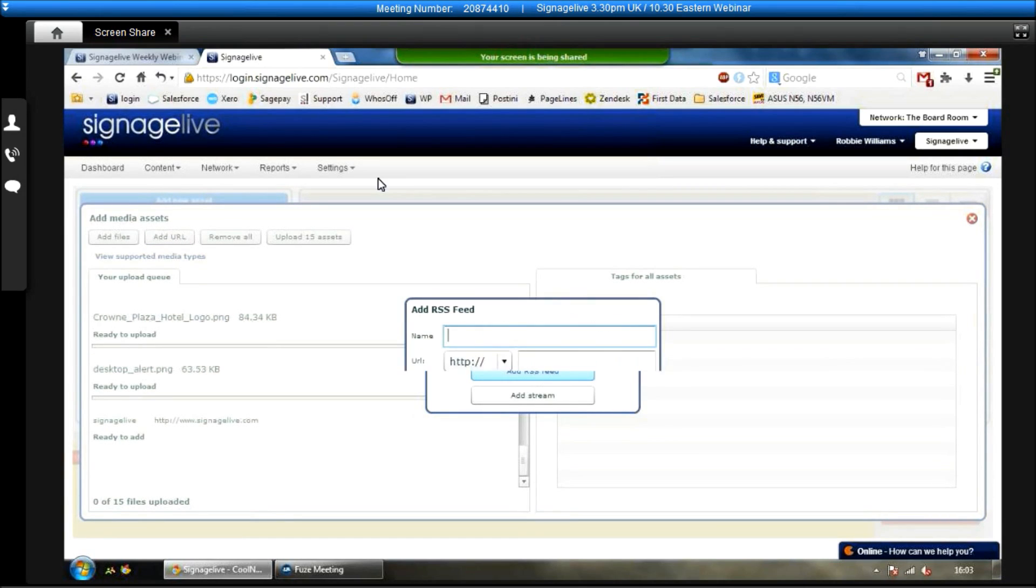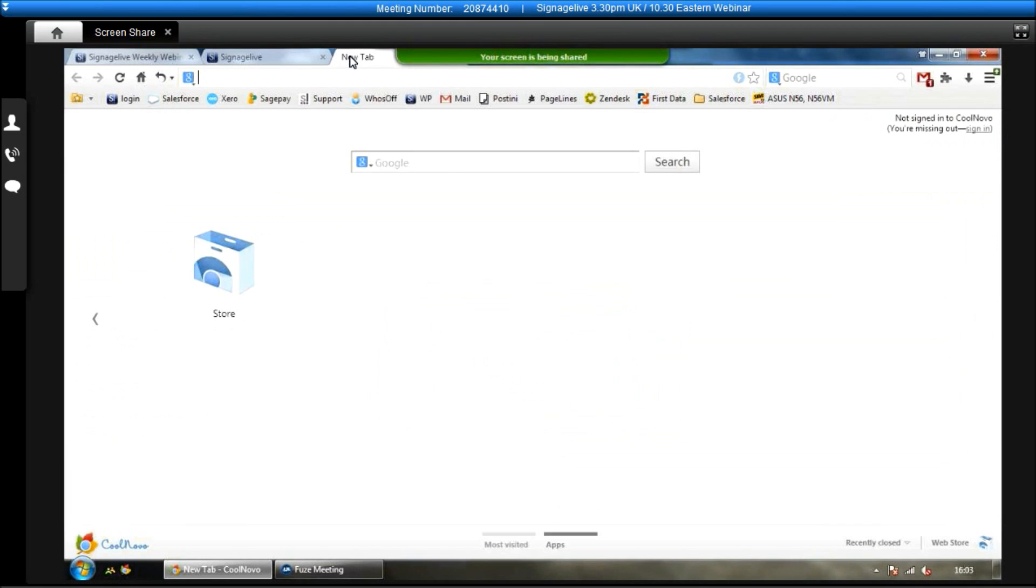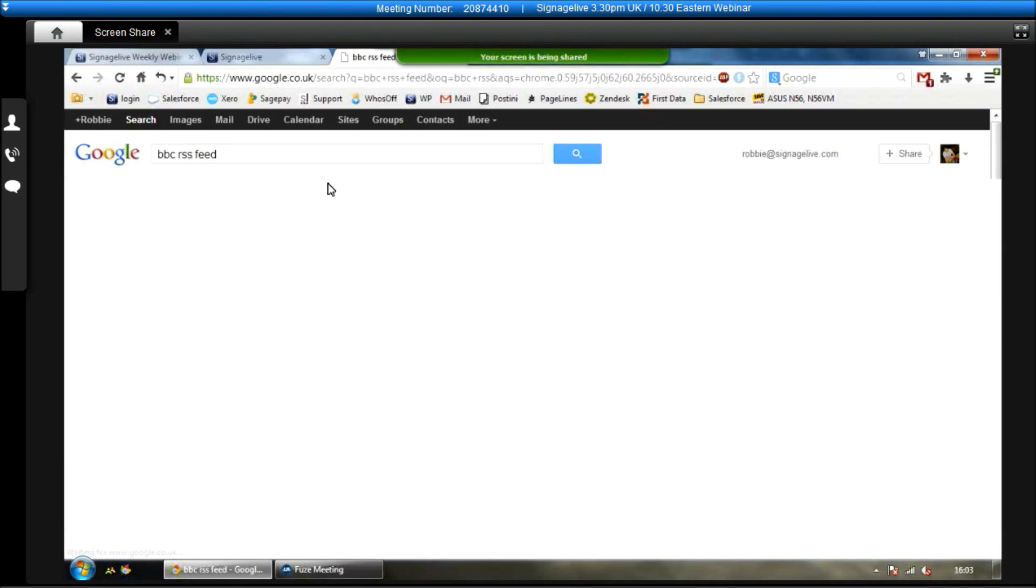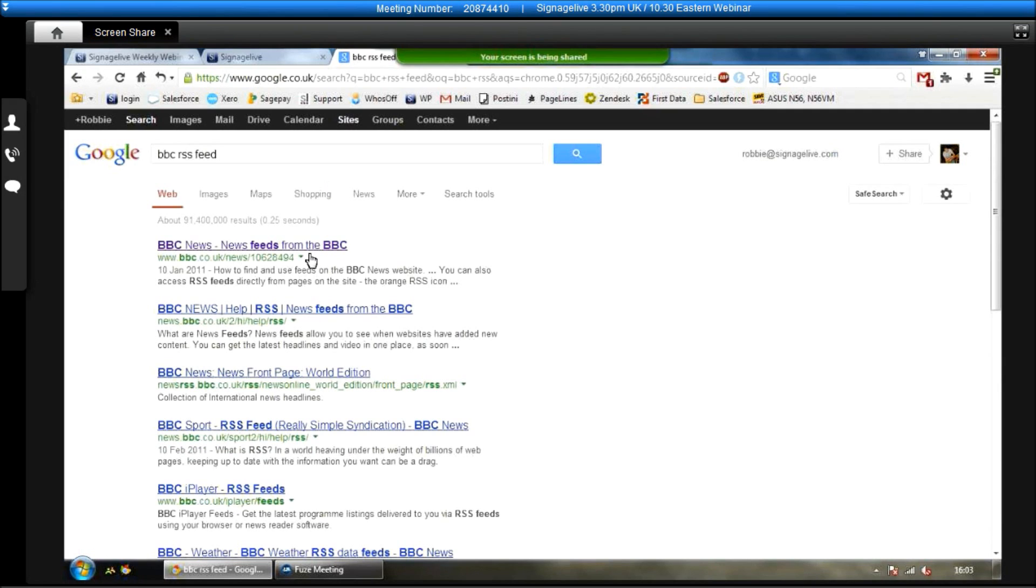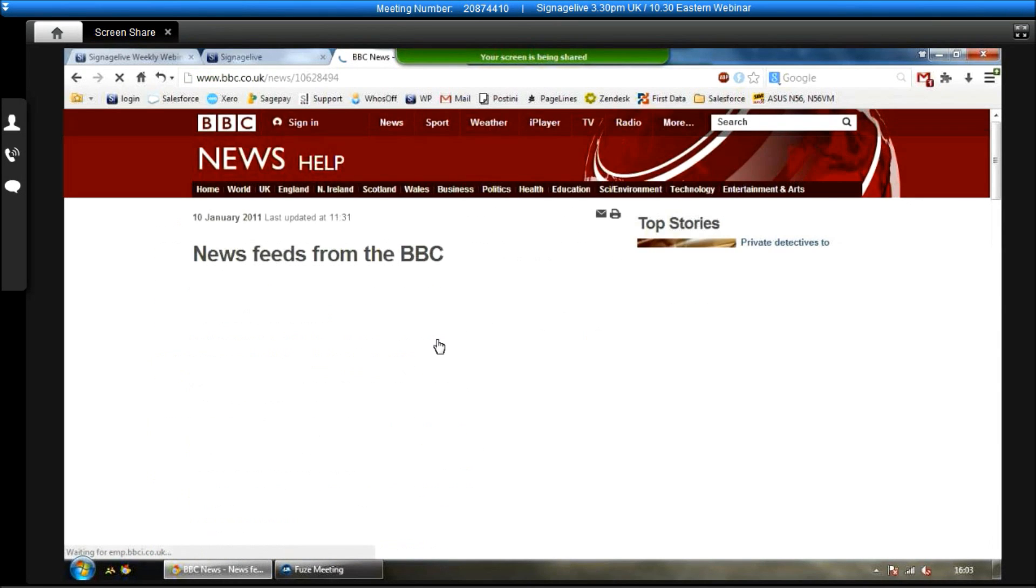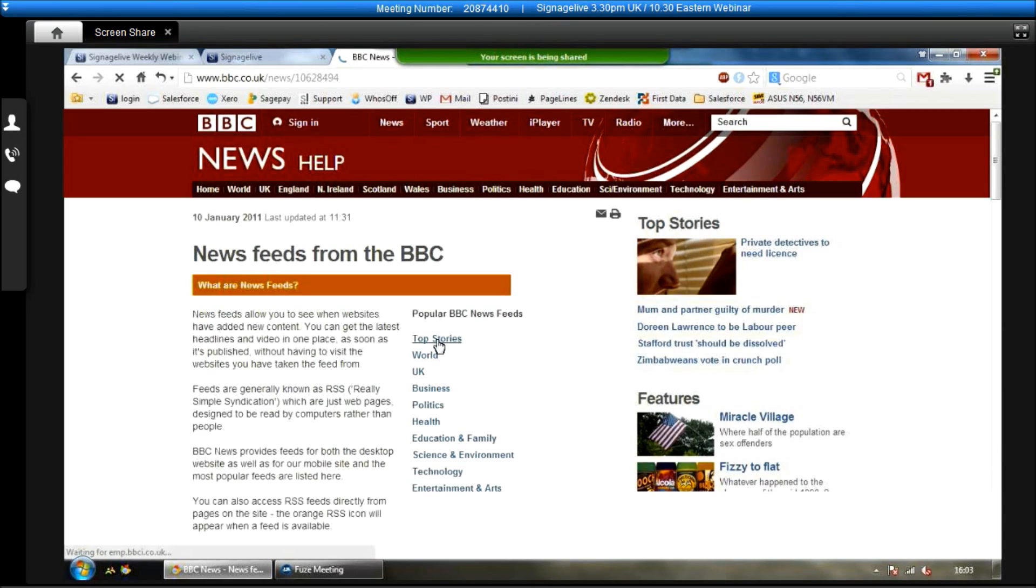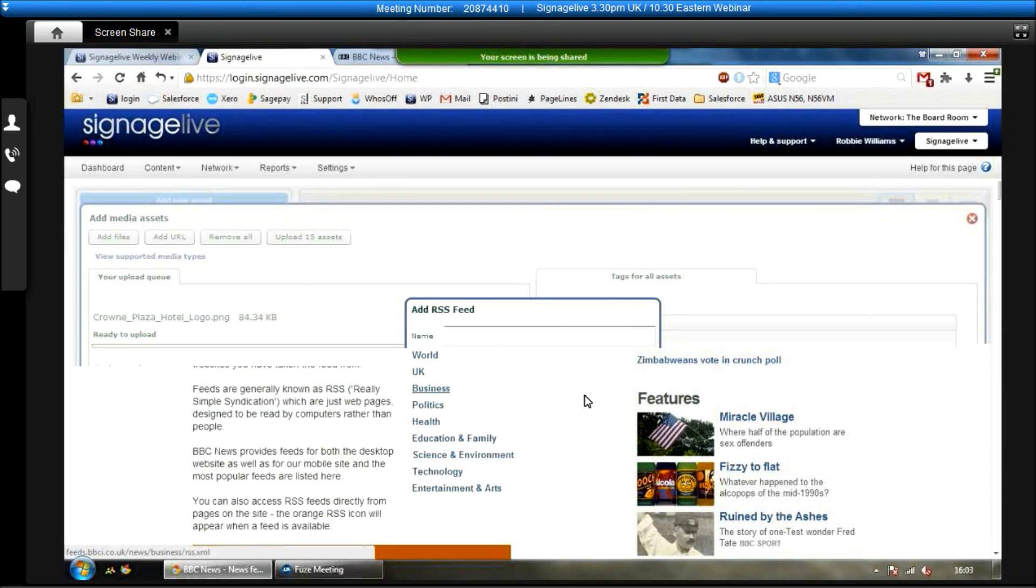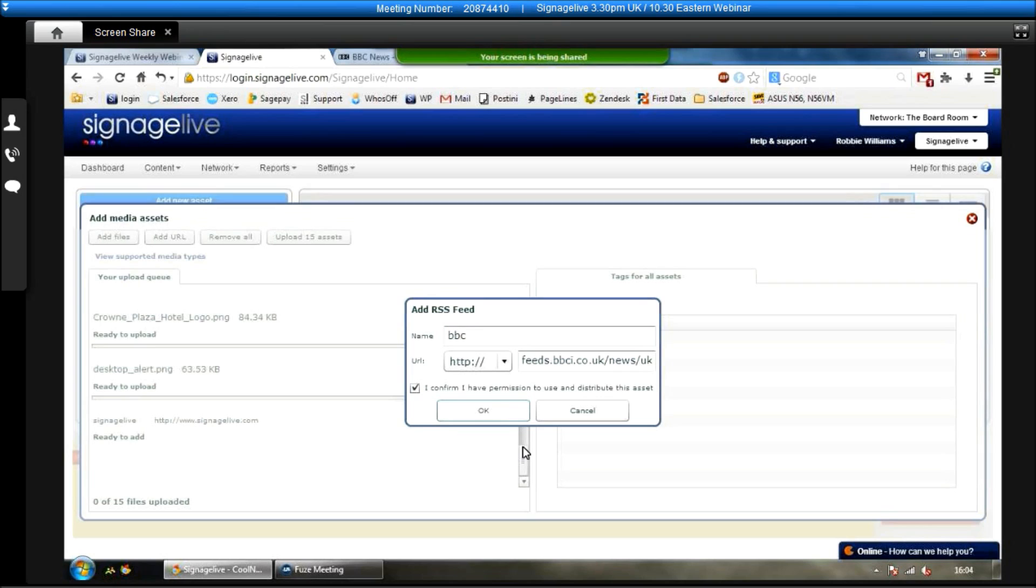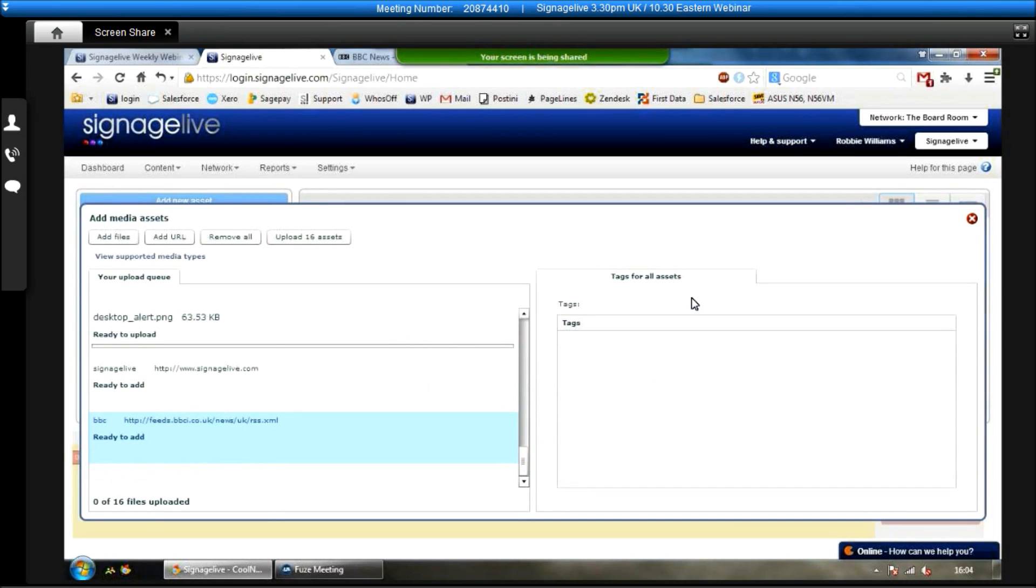The other thing we can do is add an RSS feed, so if you want a scrolling news ticker on your screens, click on add RSS feed. I'm just going to do a quick Google search for a BBC RSS feed. So I'm going to go to the BBC website, and then I'm just going to choose one of these ones. I'm just going to choose UK, so I'm going to copy the link address there, paste it in, and make sure HTTP isn't in there twice. Give it a name, so I'm just going to call it BBC. Again, confirm you have permission to use and distribute it. Click OK, and then that will get added to the bottom of the list.